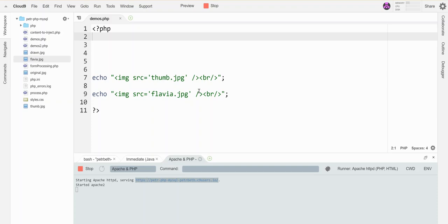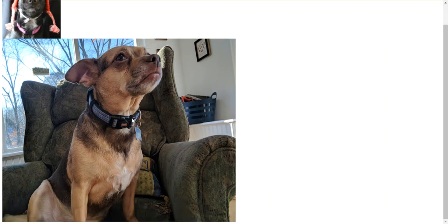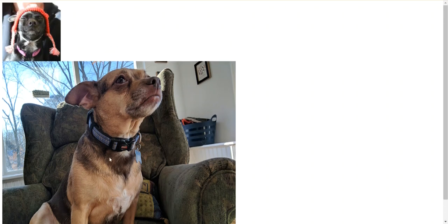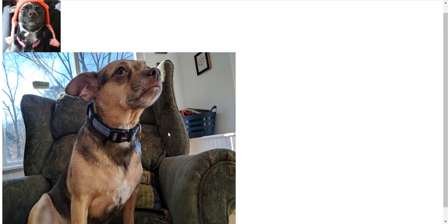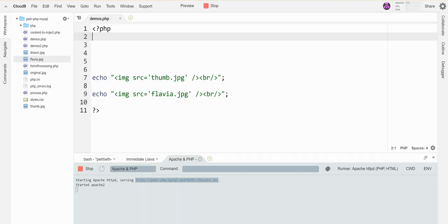I've uploaded another picture of another dog and here's what I've got. This is my thumb that I created, this is my picture called Flavia, and maybe I want to draw this picture onto this picture. I want to map one picture onto another picture.